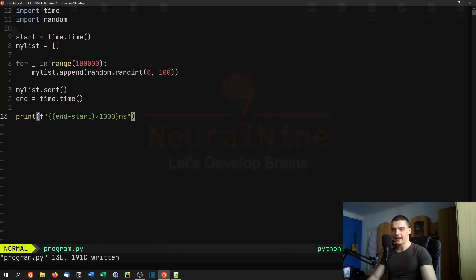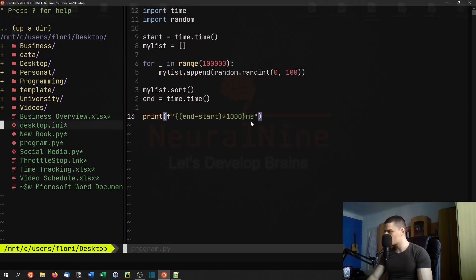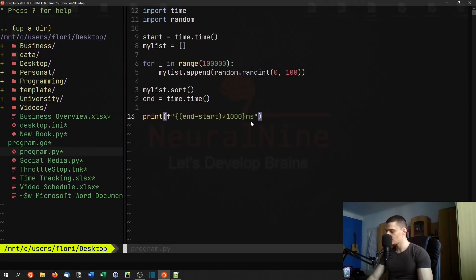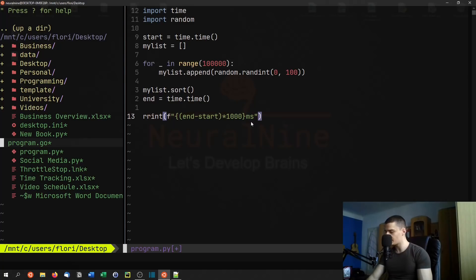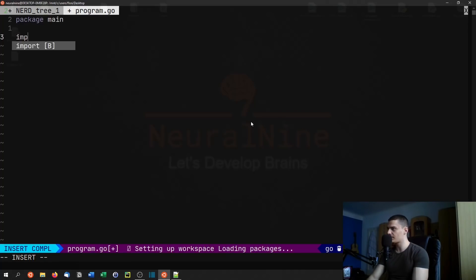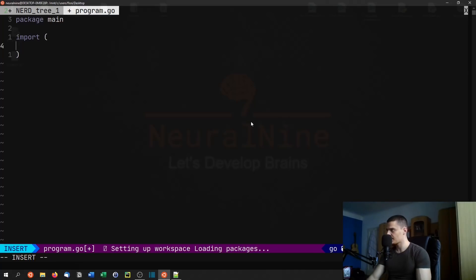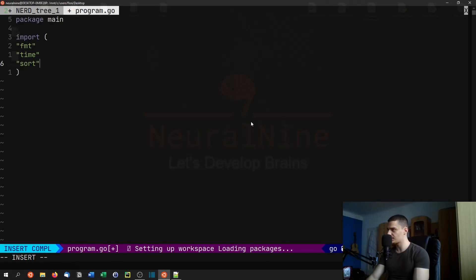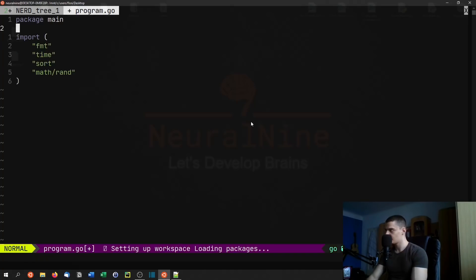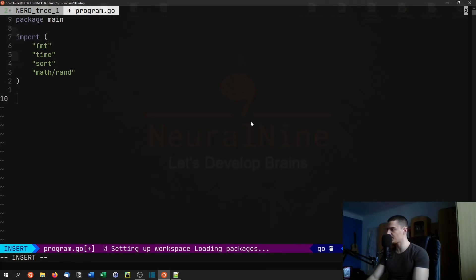Now we're going to do the same thing in Go. The Go script is going to be quite similar. We create a new file called program.go. We say package main first, and then import the basic libraries we need: fmt for formatting, time for measurement, sort, and math/rand.